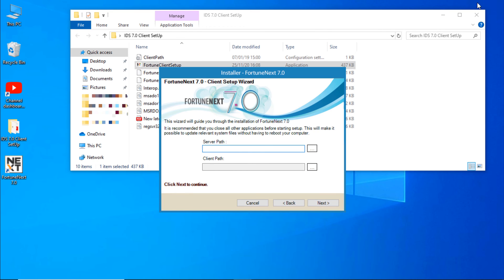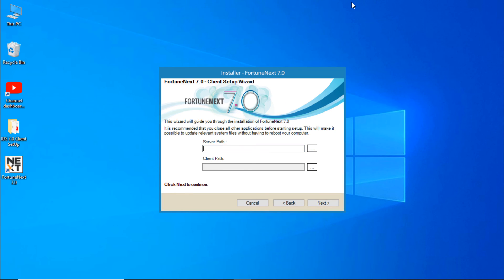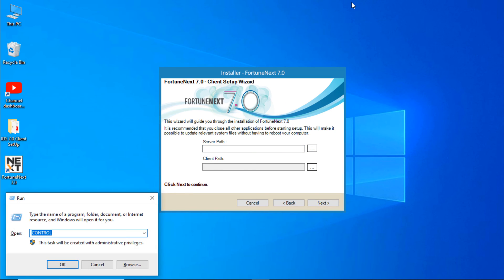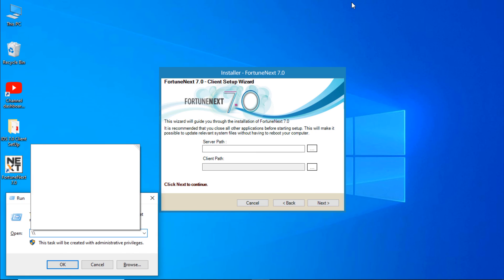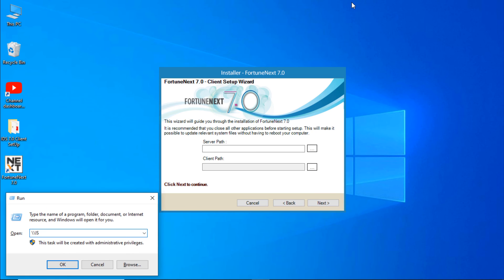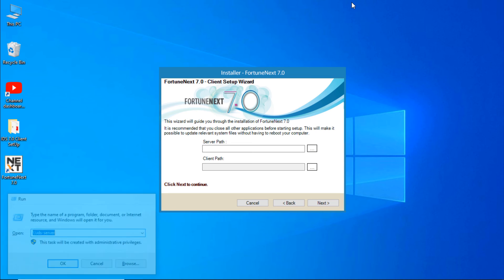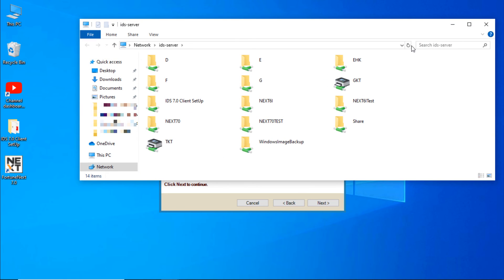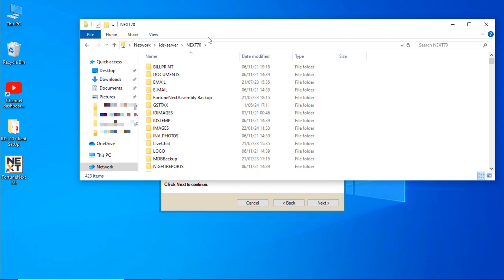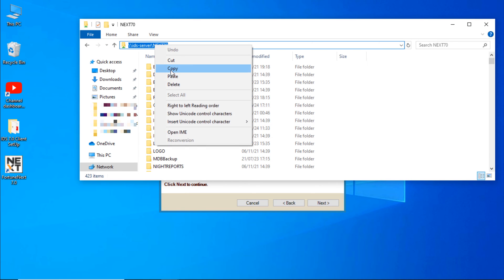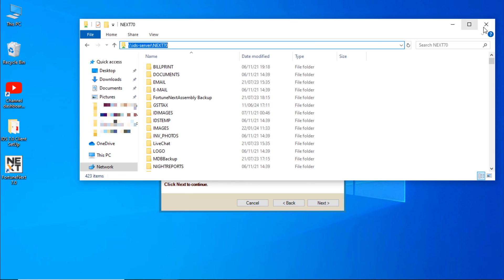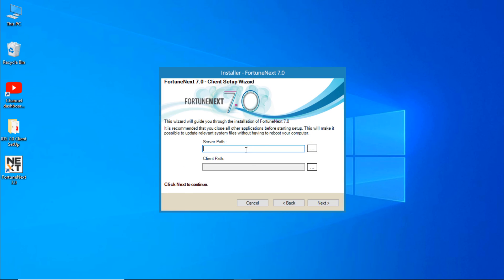Next. Enter the server path. For this, press Windows key plus R. Type your server name, enter. Next, select Next70 folder. Copy the path. Paste it.